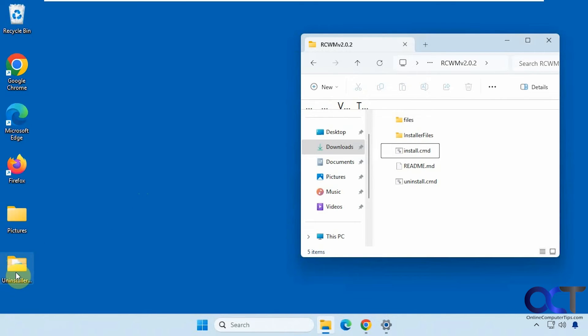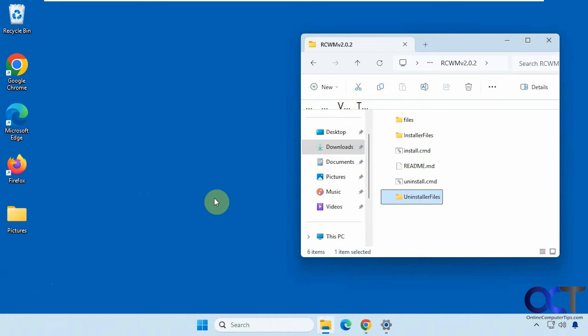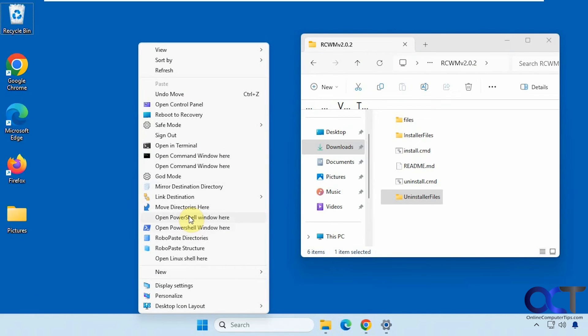And then you'll have to approve it. Okay, so it actually moved it there. Not sure how handy that is because you could just move it manually. Open PowerShell window here. So I have a duplicate of that again. Robo paste your directory as a structure. And so on.